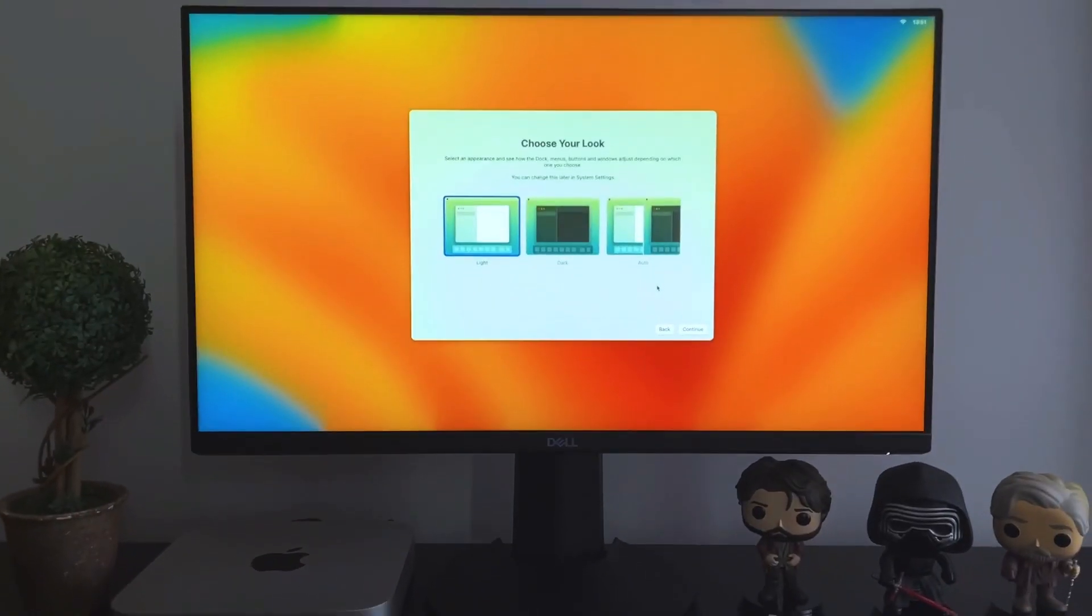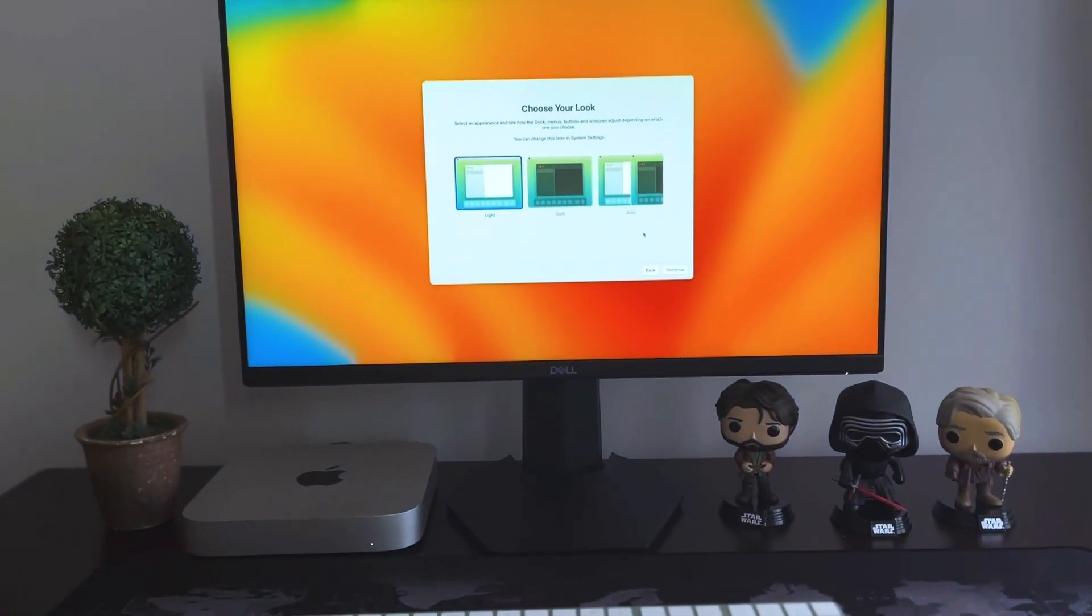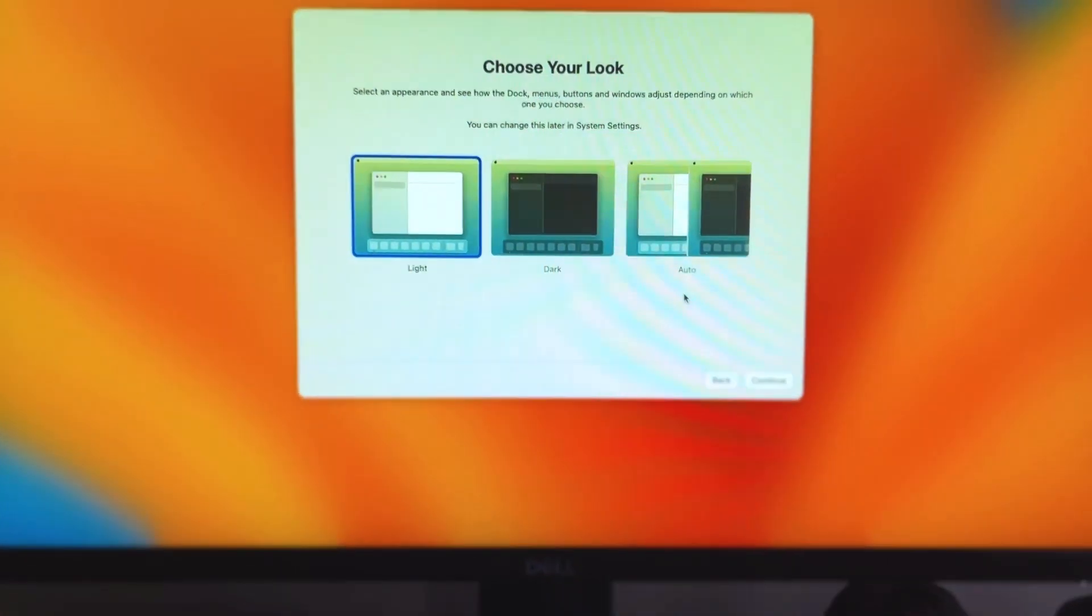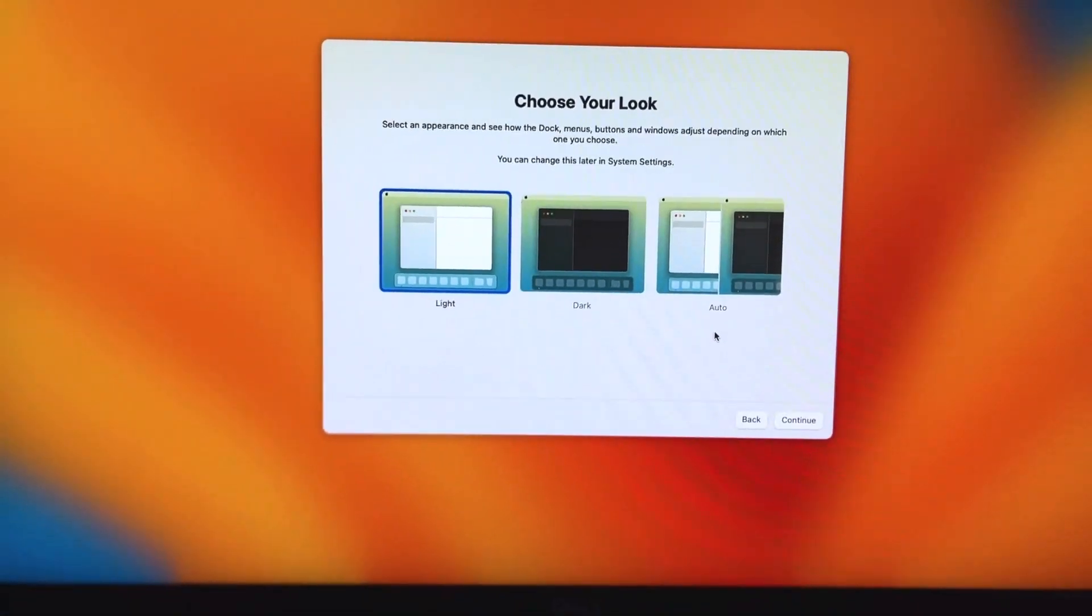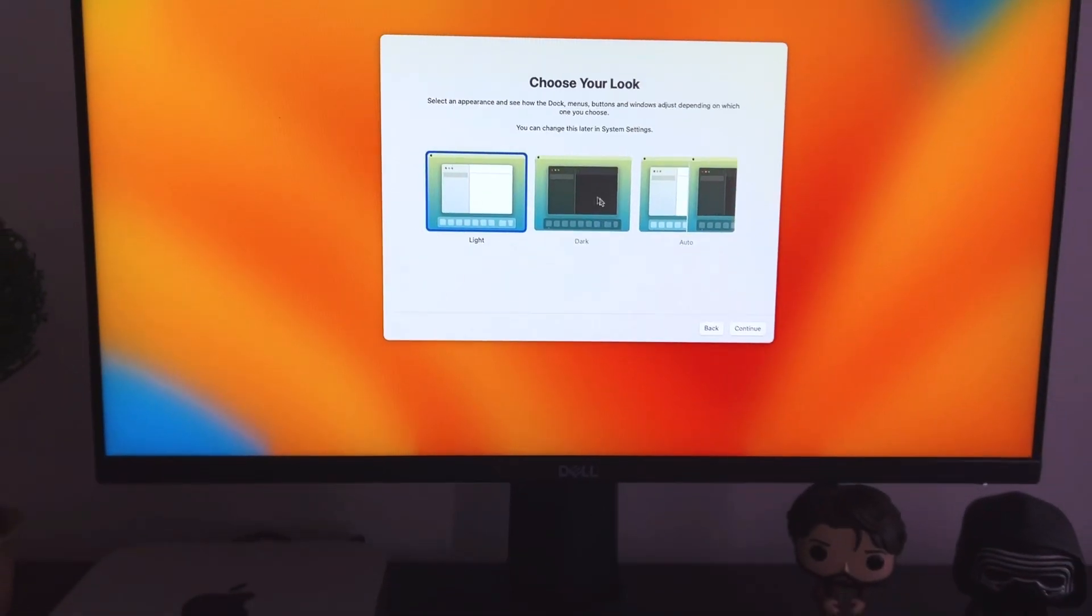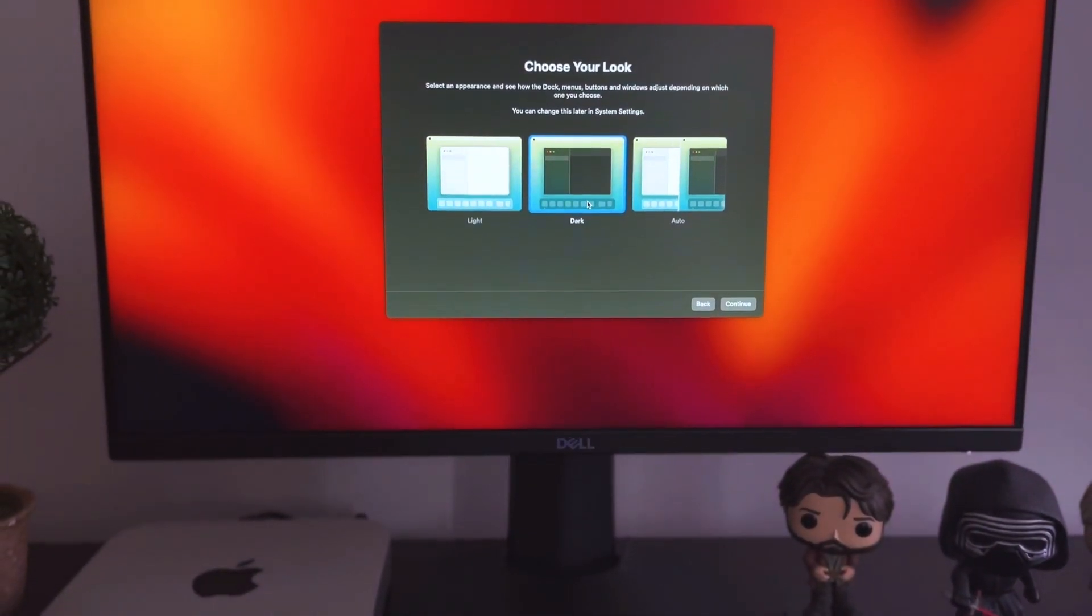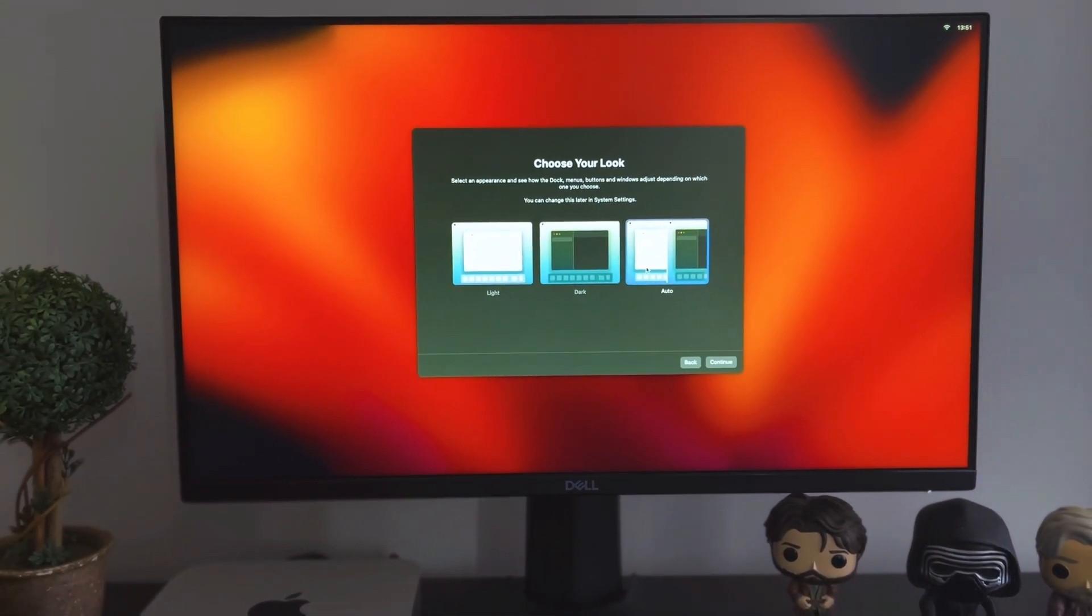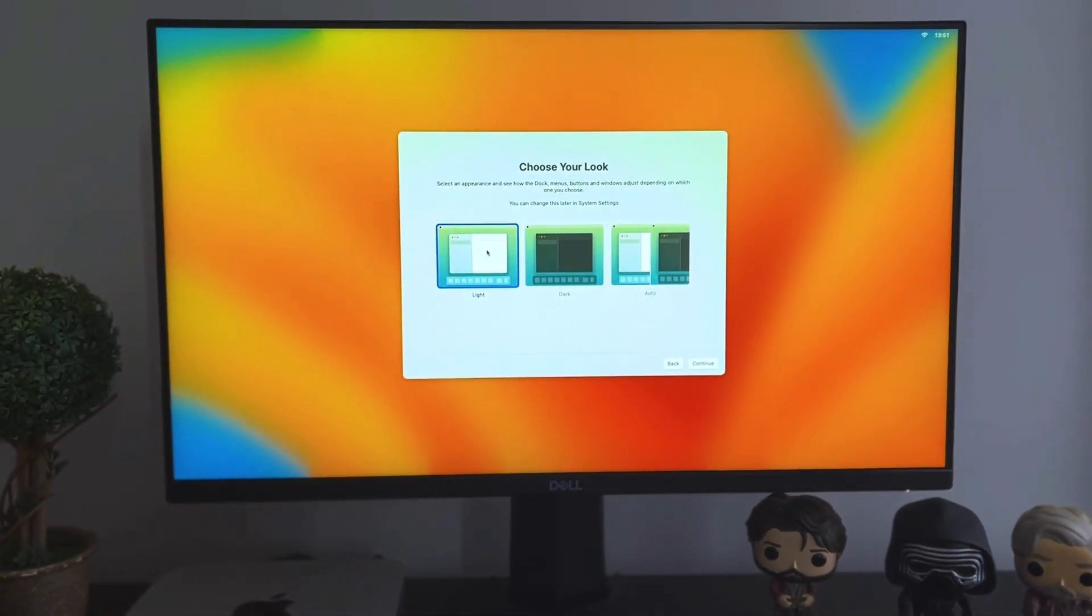And then you'll create an account that you will use to login. And once all of that is done, then you can choose your theme option there if you want light or dark, or you want it to be automatic, meaning it will turn to dark mode and it will go to light mode depending on time of the day.